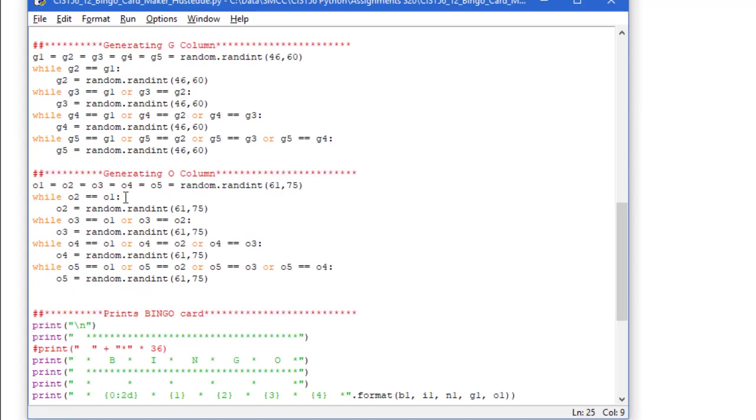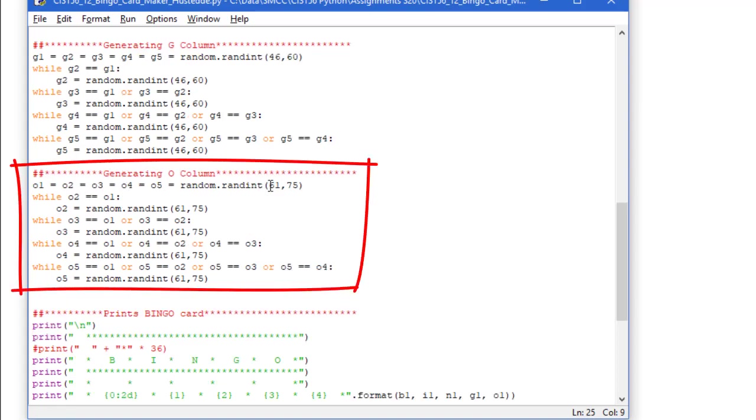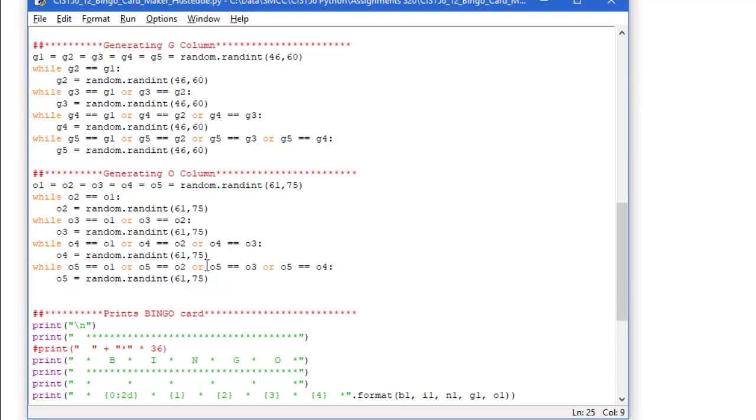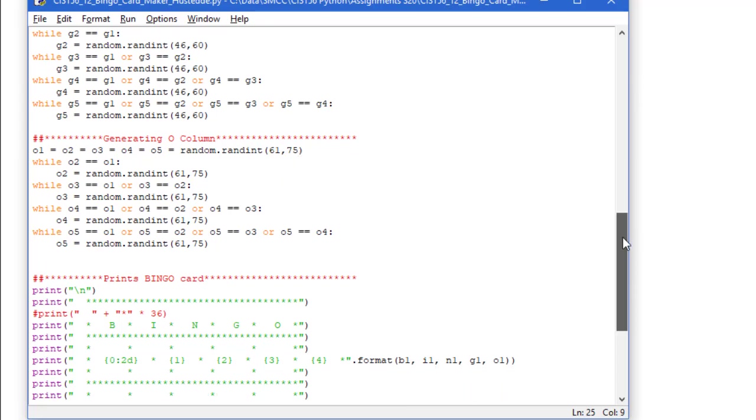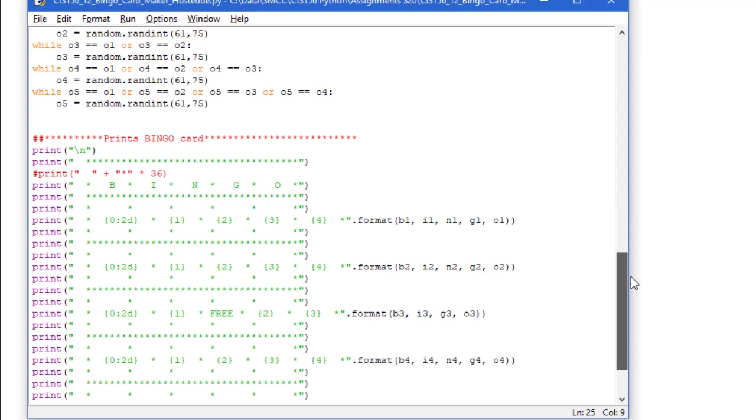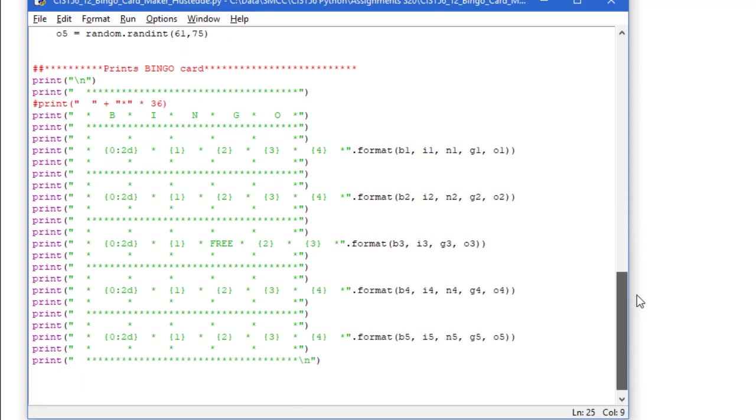And do the same thing then with the o column. Here the o column is going between 61 and 75. That generates the 24 numbers that we need for our bingo card, and then we need to print the card.